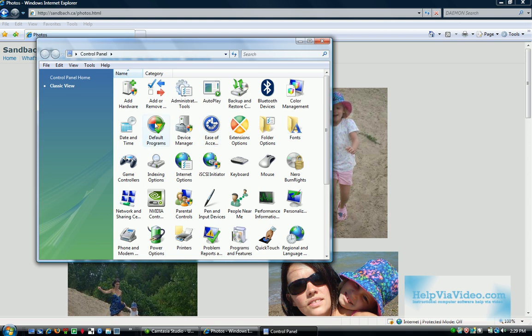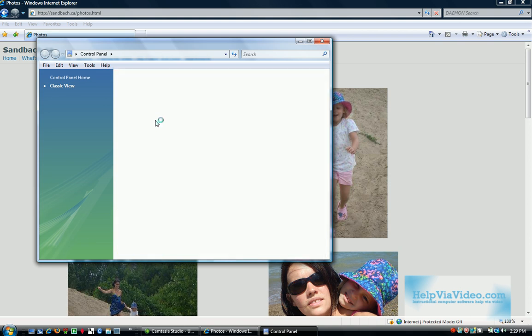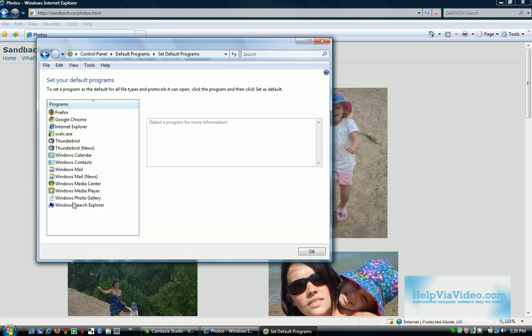Go to Control Panel, Default Programs, and you'll see here again we're at that same location that we were at within Internet Explorer.